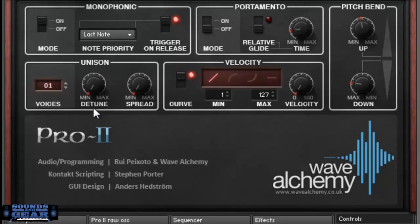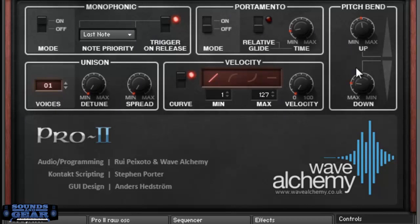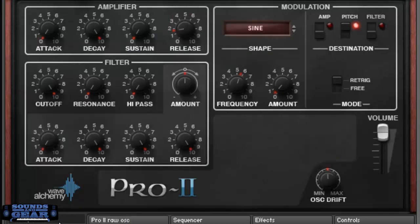And then, of course, over here you've got the controls for the number of voices, the detune amount, the monophonic how it responds to the last note, first note, note priority, all that stuff. Portamento, your general stuff. So let's just listen to it.